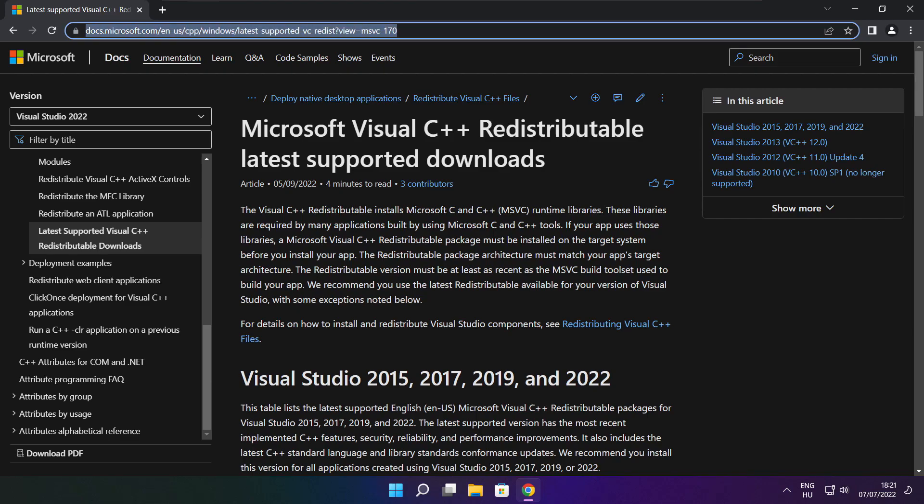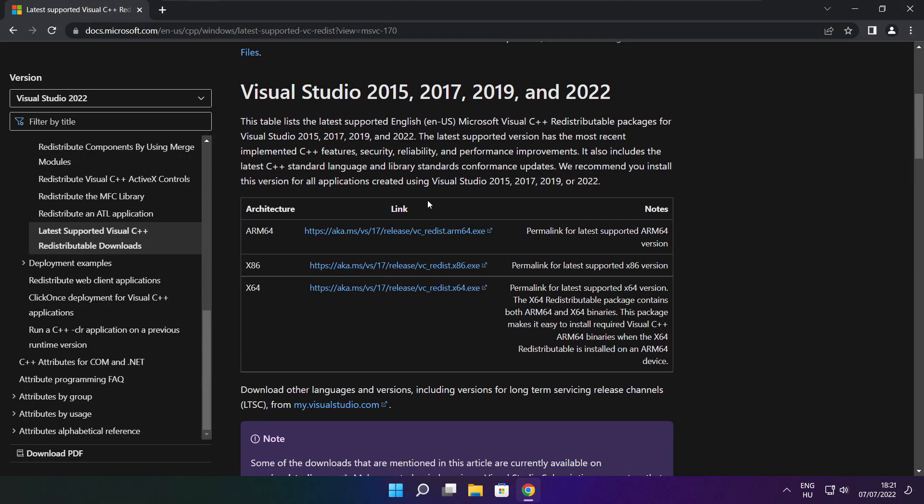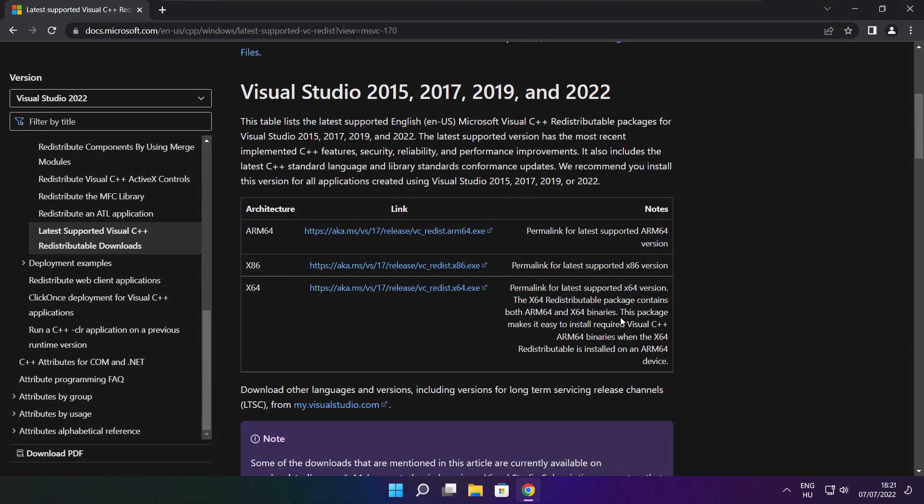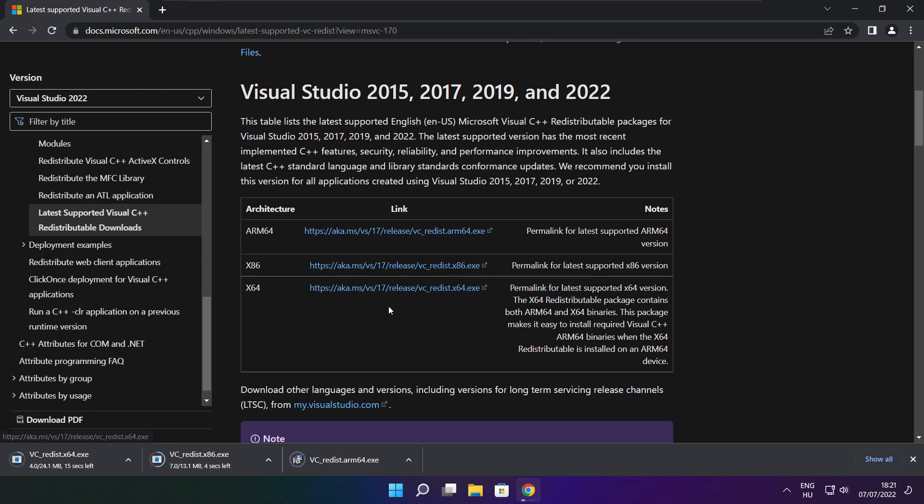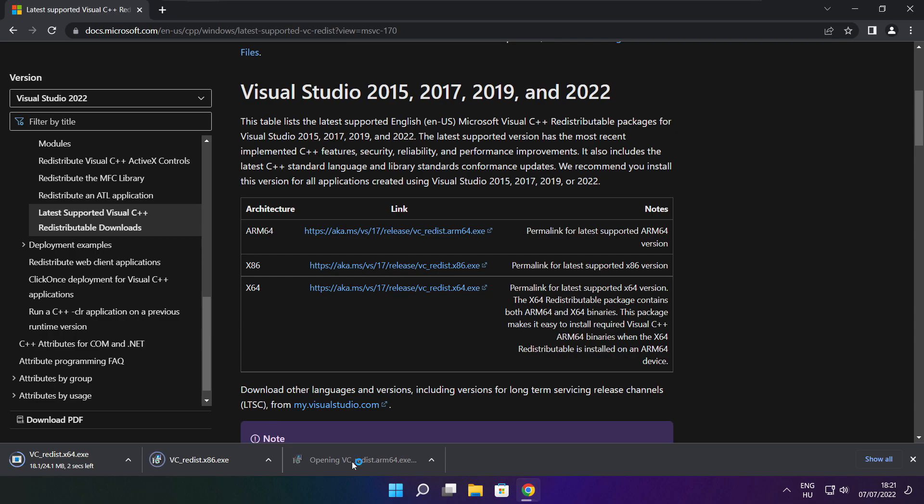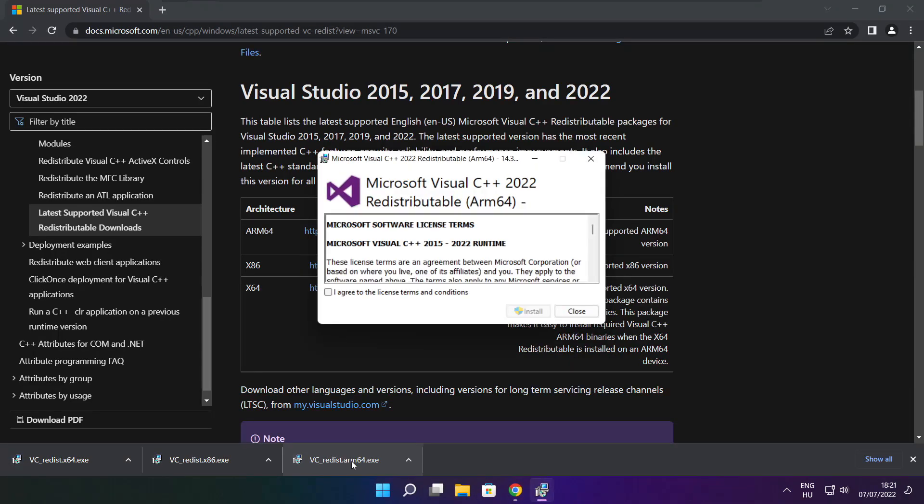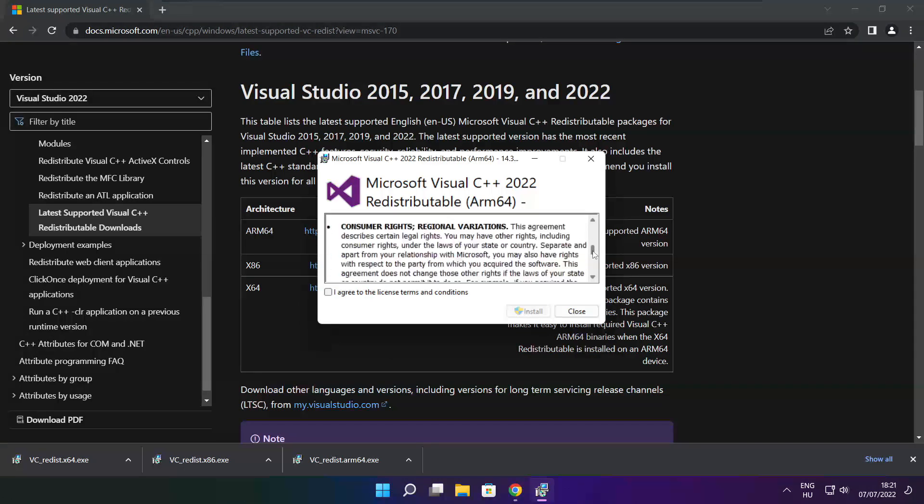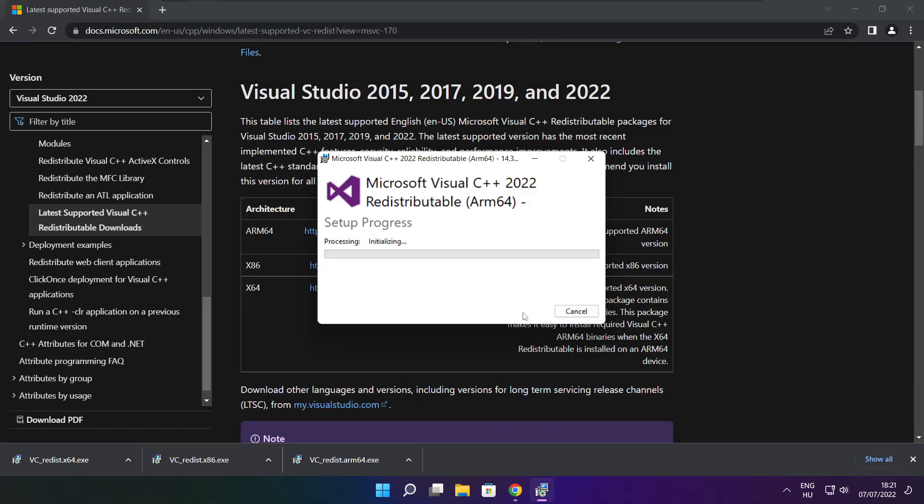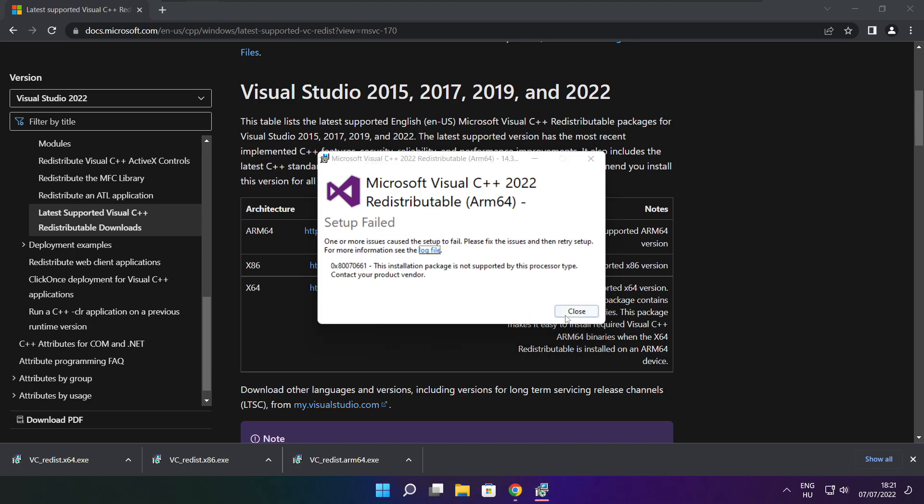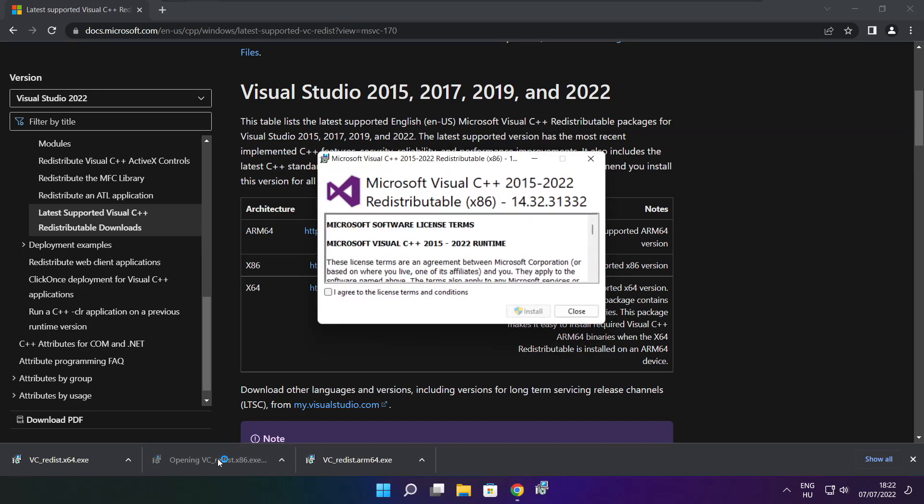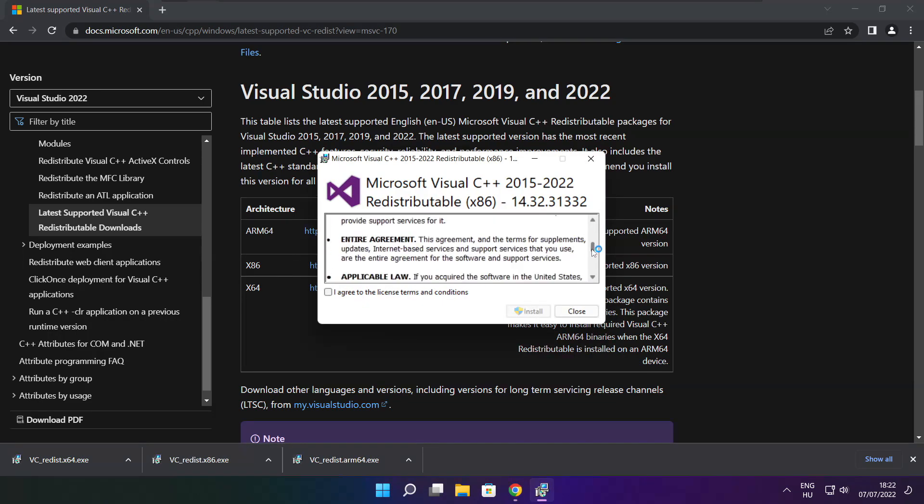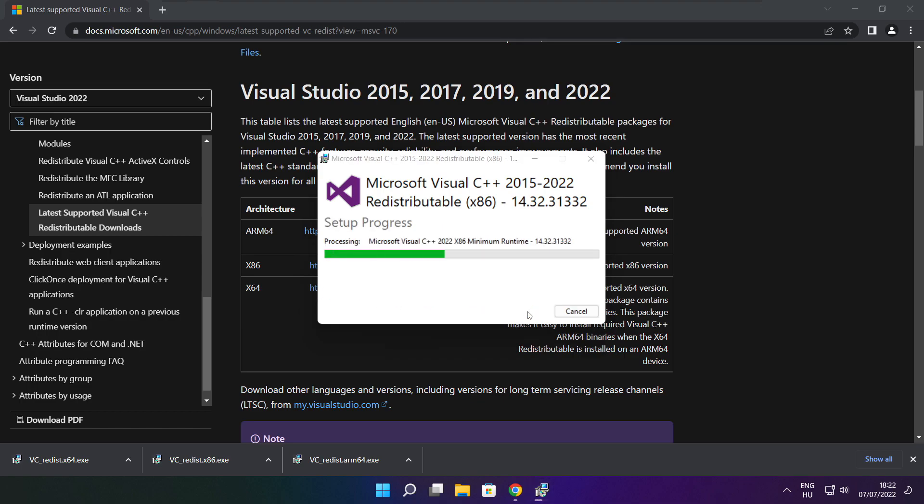Go to the website link in the description. Download 3 files. Install downloaded files. Click I agree to the license terms and conditions and click install. If it fails to install, no problem. Repeat for the other. Click close.